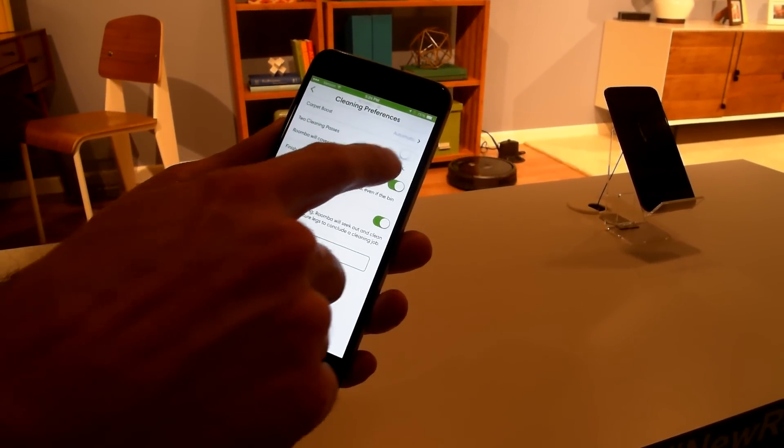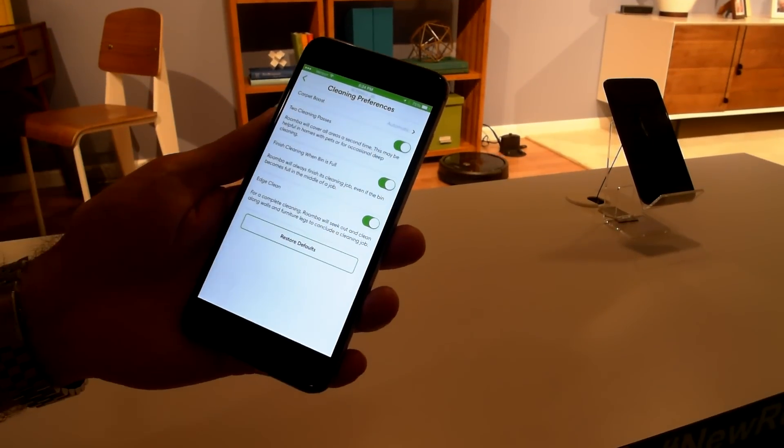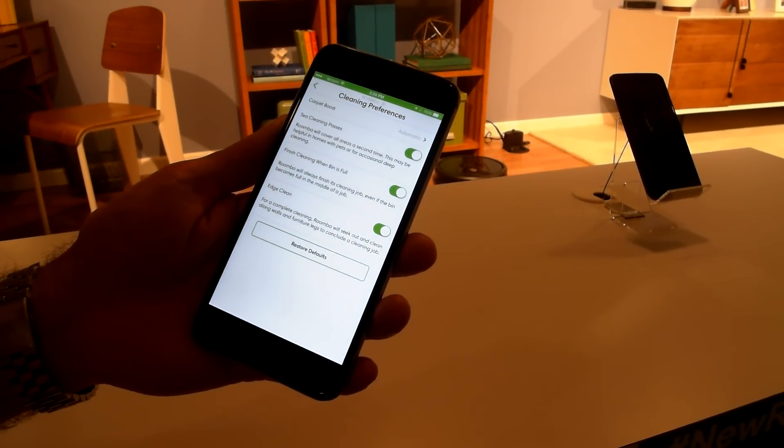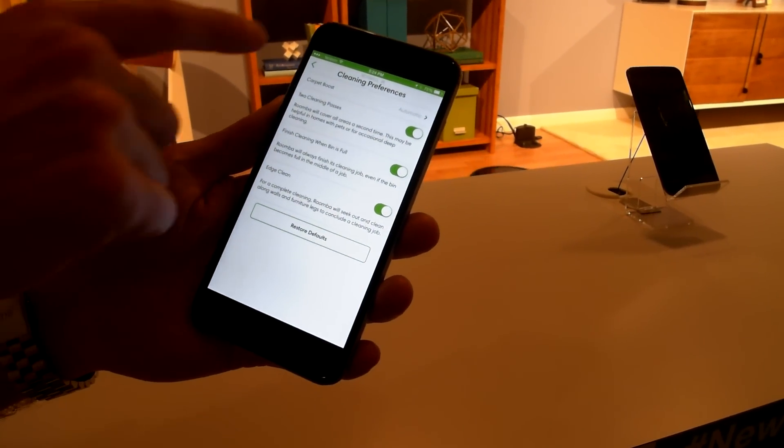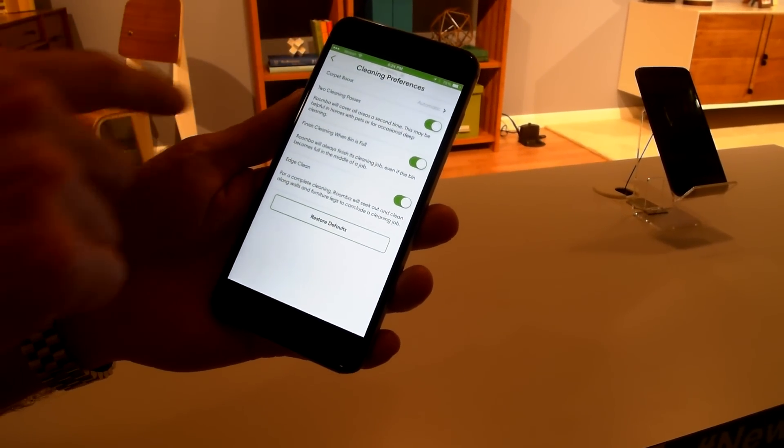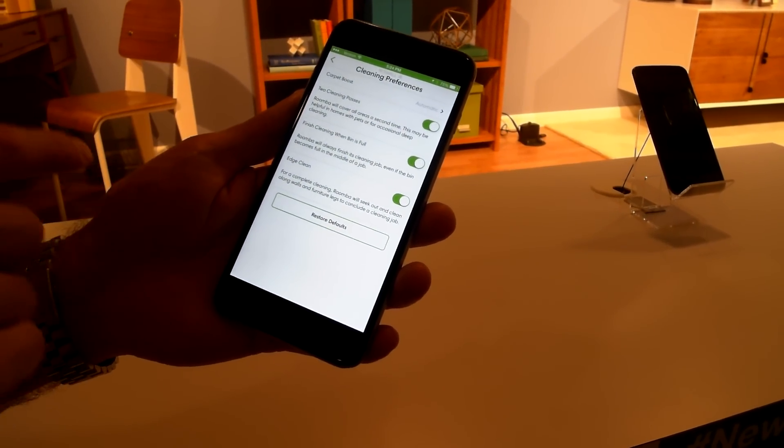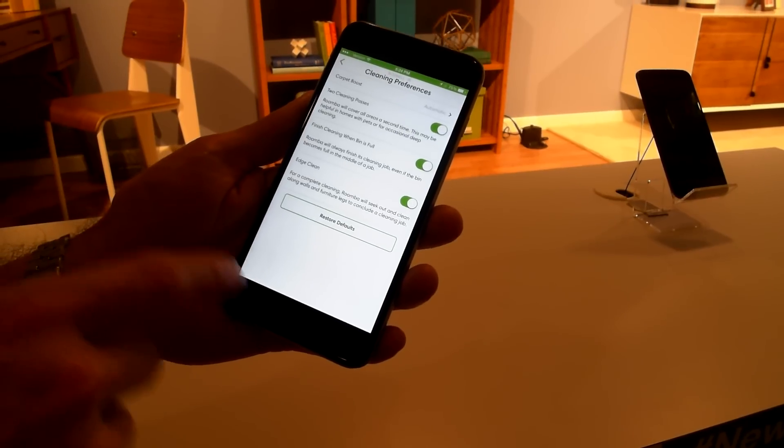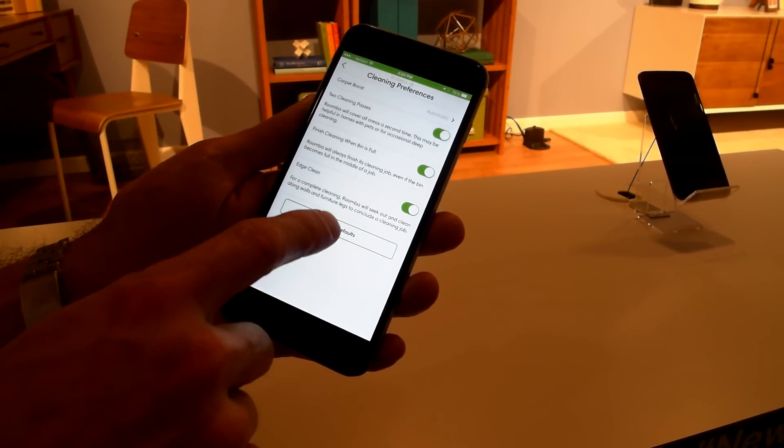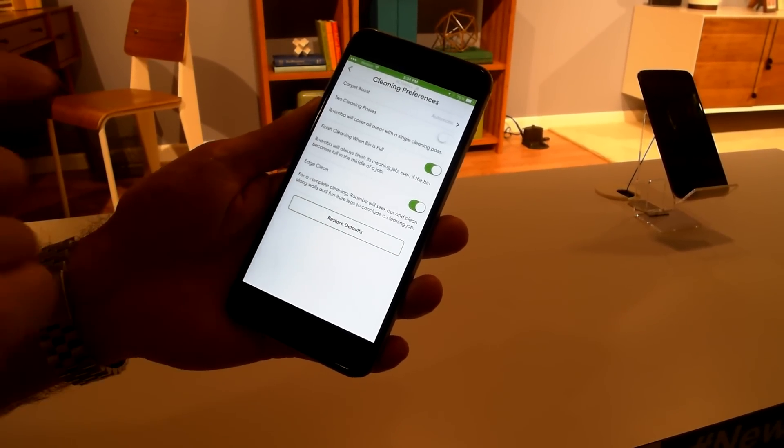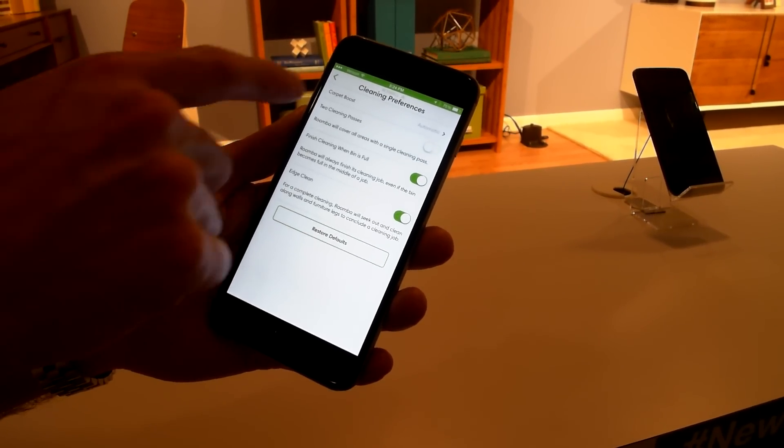So if you've had a big party, maybe you want two cleaning passes the next time you clean. And we make it all very intuitive here. And if you're uncomfortable with what you did with changes, you can always just restore it back to the factory defaults.